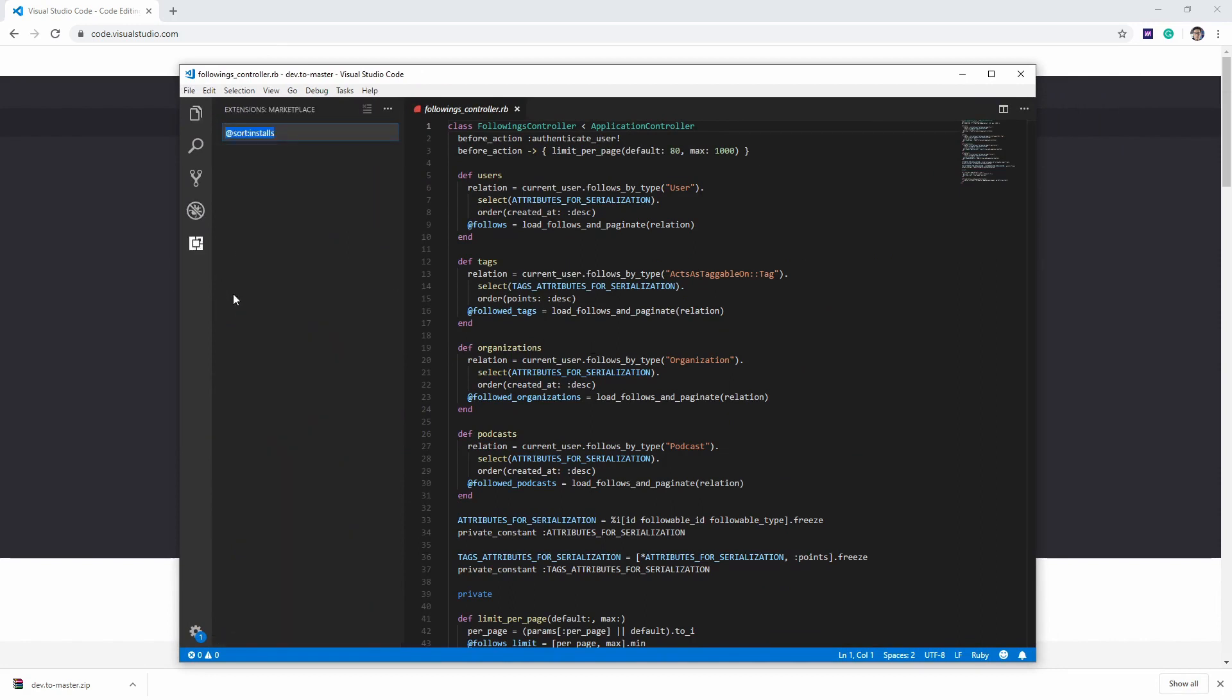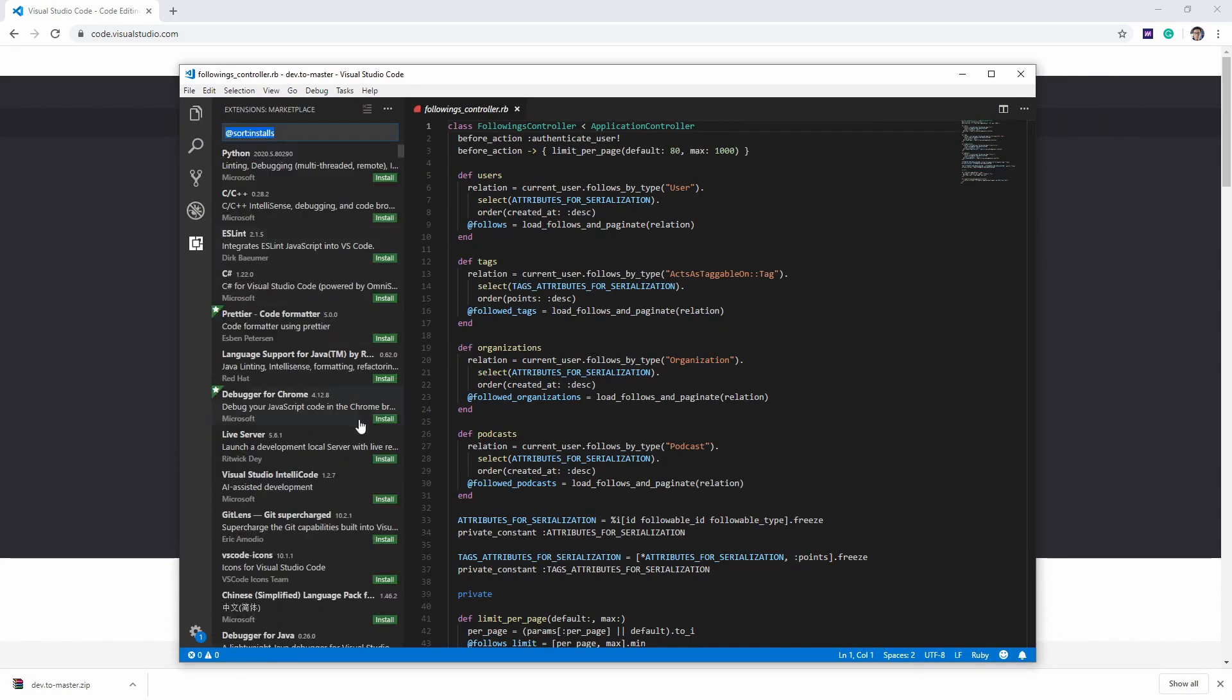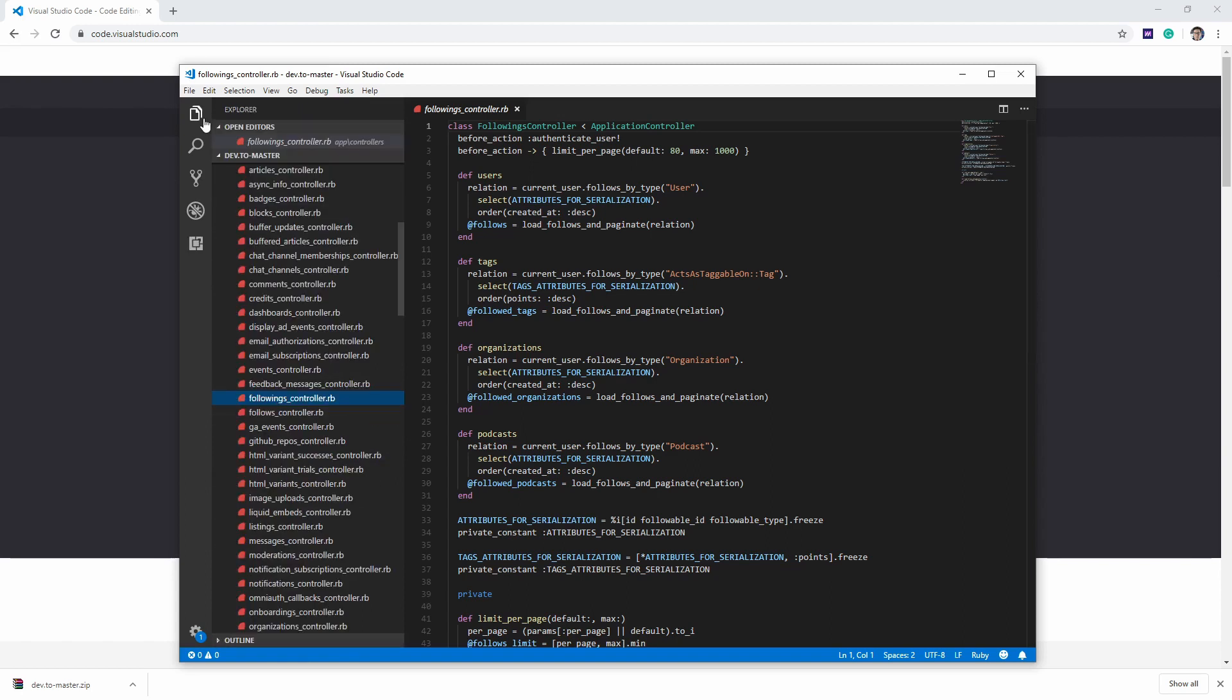If I just go to extensions here, you can add anything you need and enhance this editor. If you don't have a code editor, I strongly recommend downloading this and I just wanted to make you familiar with this editor.